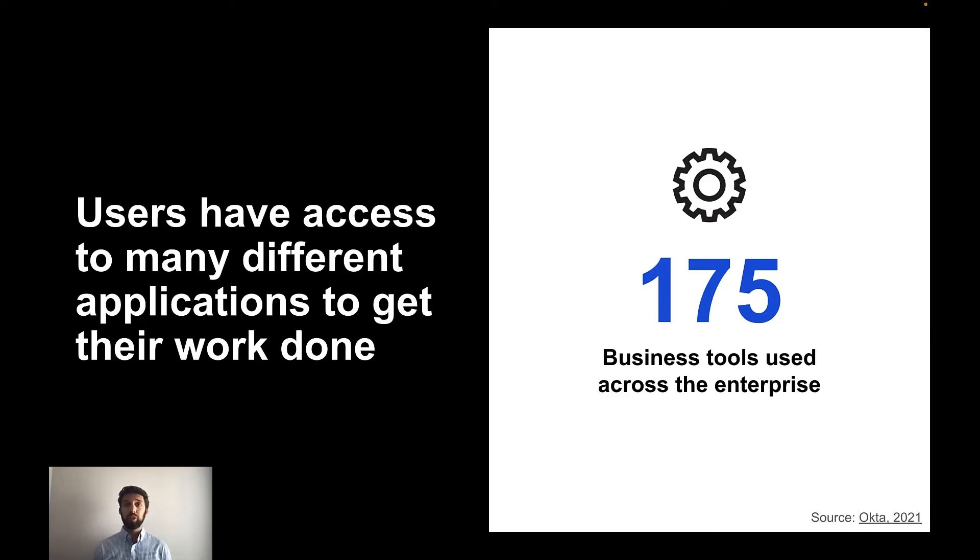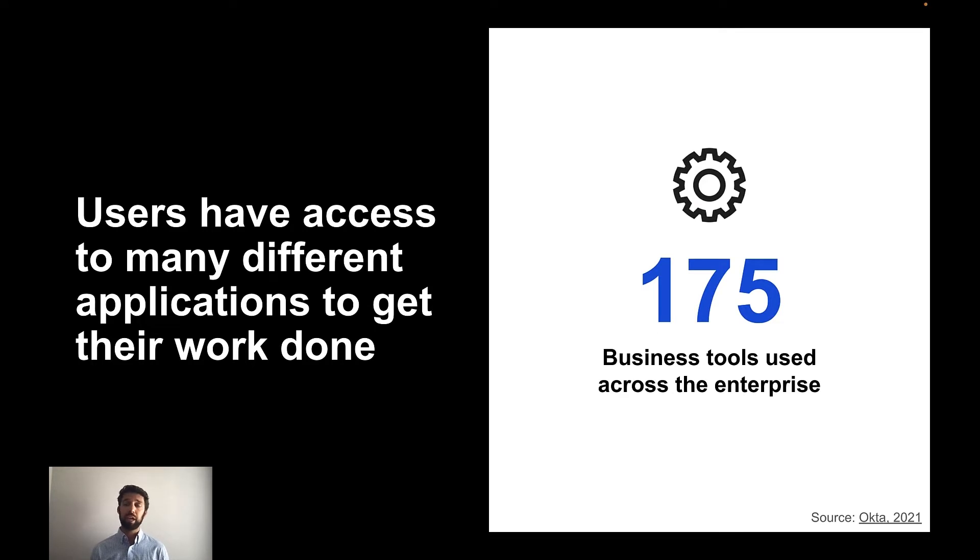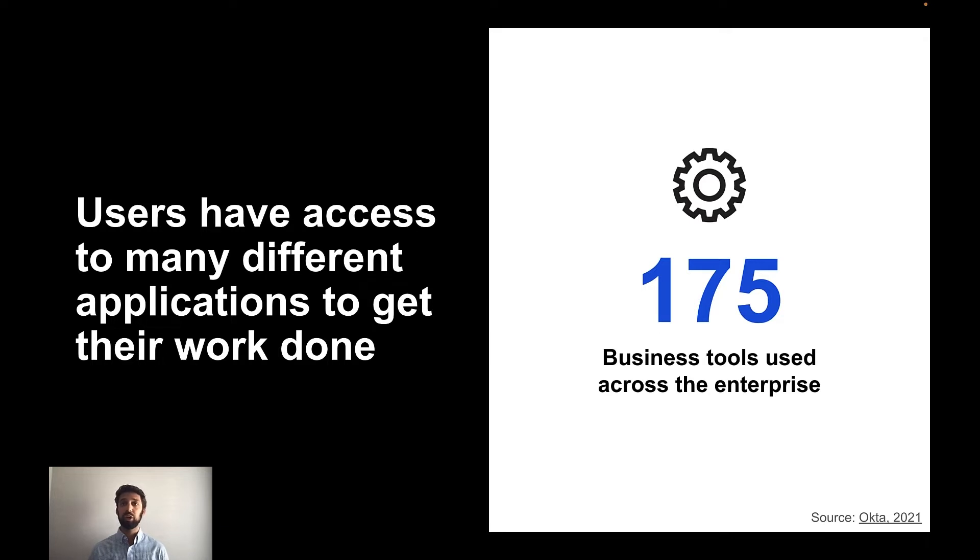With hybrid and remote work becoming a necessity over the past two years, many businesses have quickly adopted many digital tools. According to an Okta study, businesses on average use roughly 175 tools across the organization, which is a lot. As the number of digital tools increase, workers are required to switch between more and more applications frequently in order to get their work done.